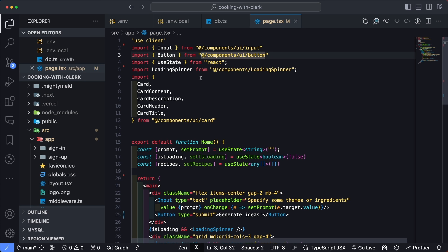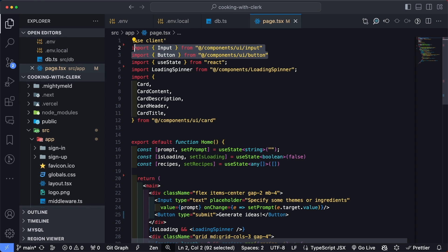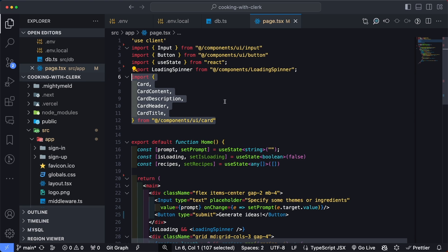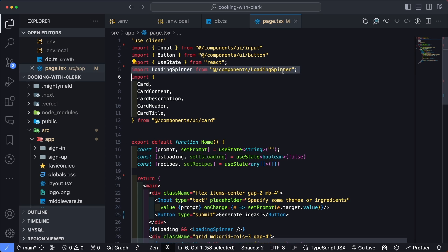Here is the only page that is part of this project — page.tsx at the root of the URL. I'm using ShadCN to create elements like the input and the button, as well as to display the cards you saw in the intro. I also have a loading spinner component to show whether the application is waiting for recipes to come back, and usestate is imported because I have a couple of state objects.